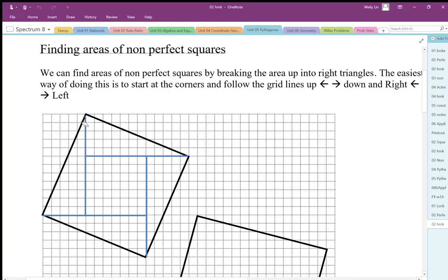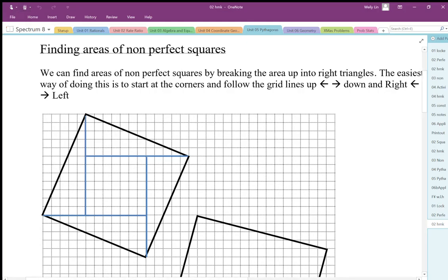The way we do this is to start at a vertex and draw along the grid lines — down from the vertex, across from the vertex, and up — just following the grid lines to generate these pieces.